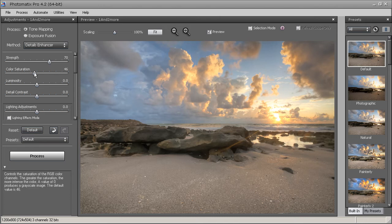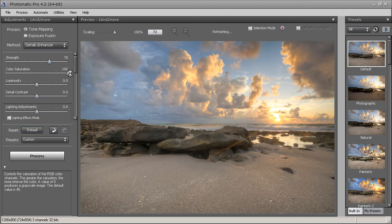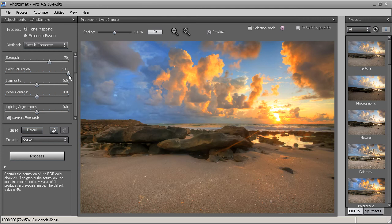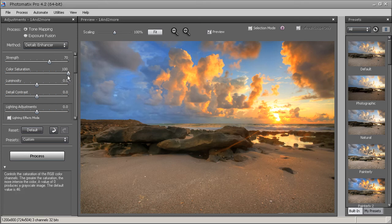Next is Color Saturation — going right really boosts the colors and going left pulls them all out. Photomatix is one of the better programs for color boosting because it looks really nice. Some other HDR programs make boosted colors look blotchy and bad, but Photomatix handles it well. For this photo I'll move it down a little — around 80 — because it was just a touch too much.